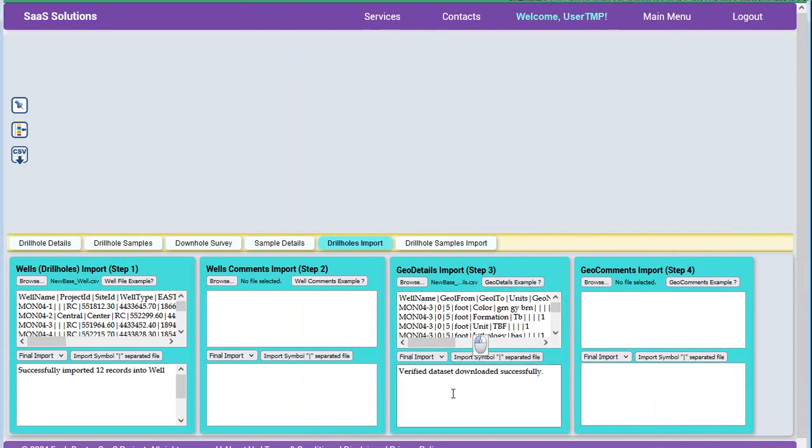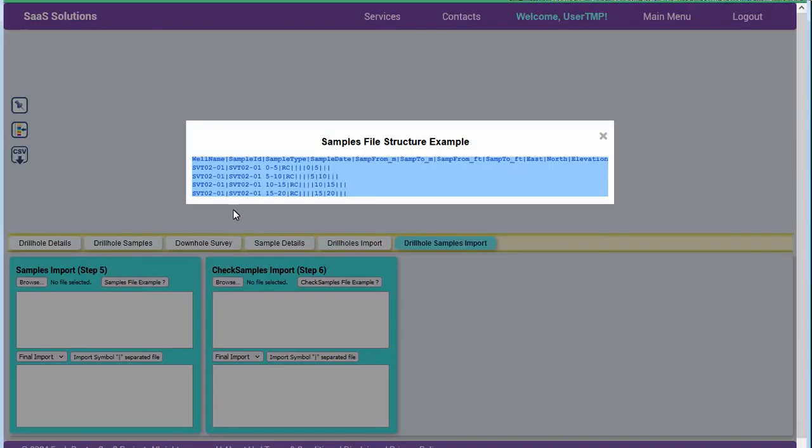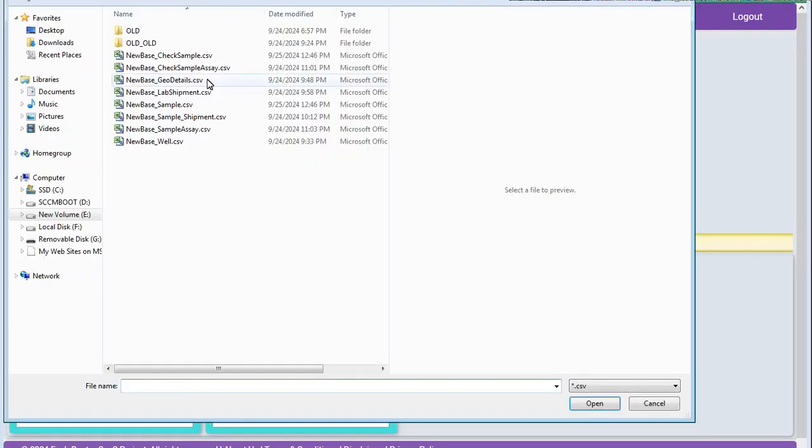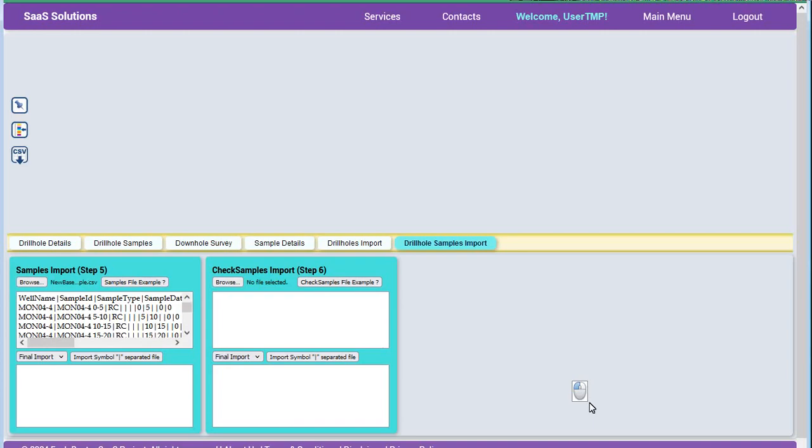First upload the borehole data. Then the geological data. Next, the sample data. Followed by check samples. Then analysis submissions. Sample data associated with each submission. Primary sample analysis results. Check sample analysis results. Borehole survey data can be uploaded any time after the borehole list is imported.